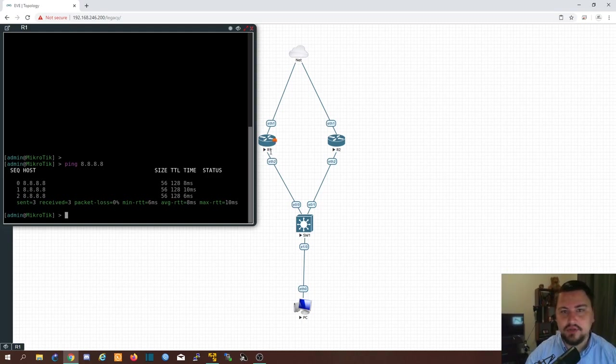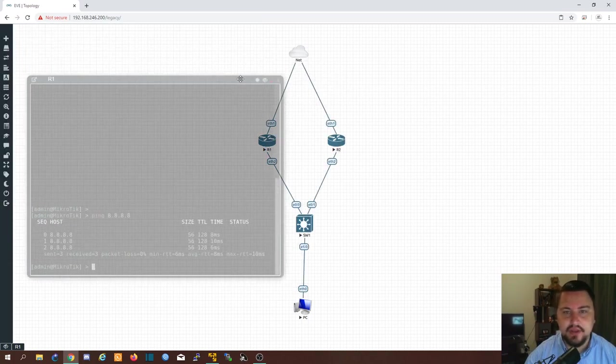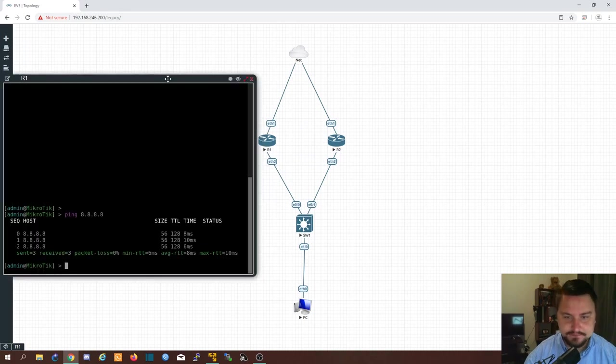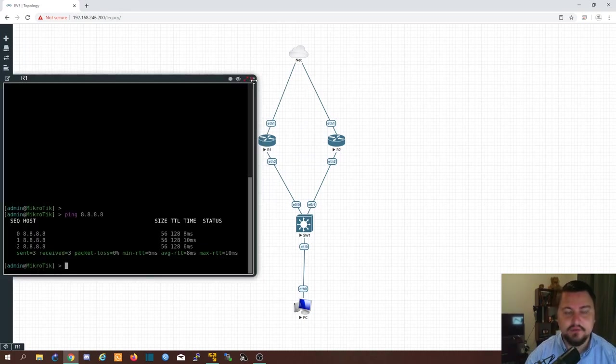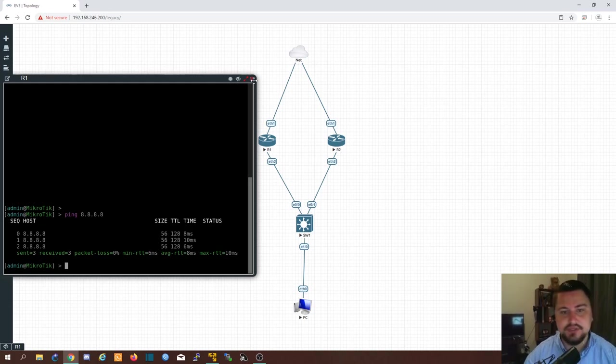It's the virtual router redundancy protocol. So essentially what it does is you'll hear people talk about a floating IP. So this floating IP is basically live on one router at any given time. How is this determined?